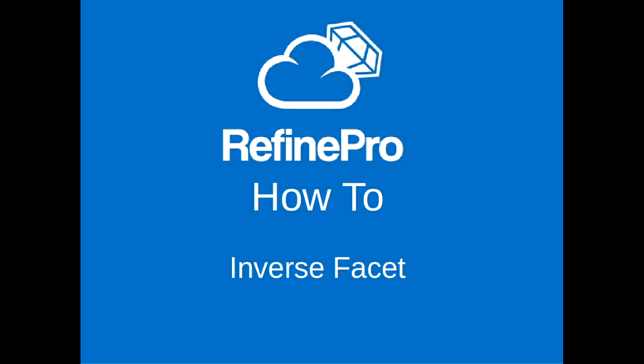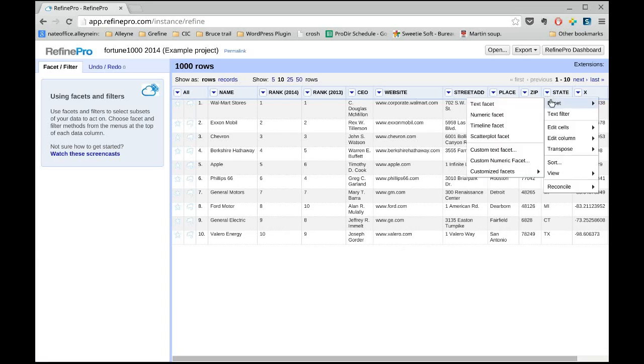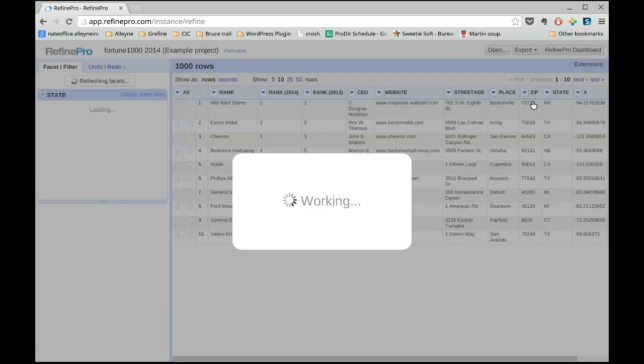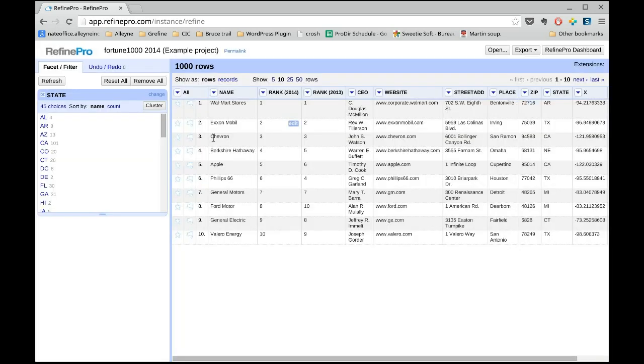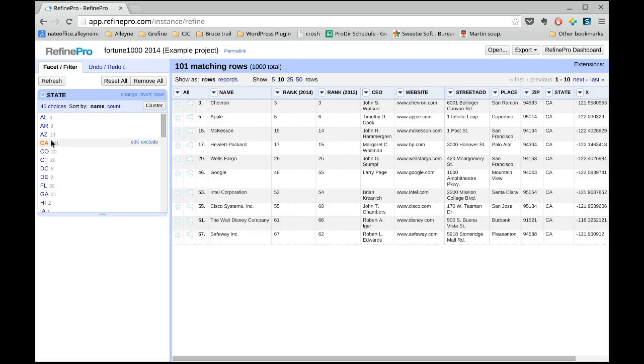The inverse option in a facet lets you select all the values except one. Create a facet on the state column for example. We have the list of all the states present in our dataset and select the value CA for California.